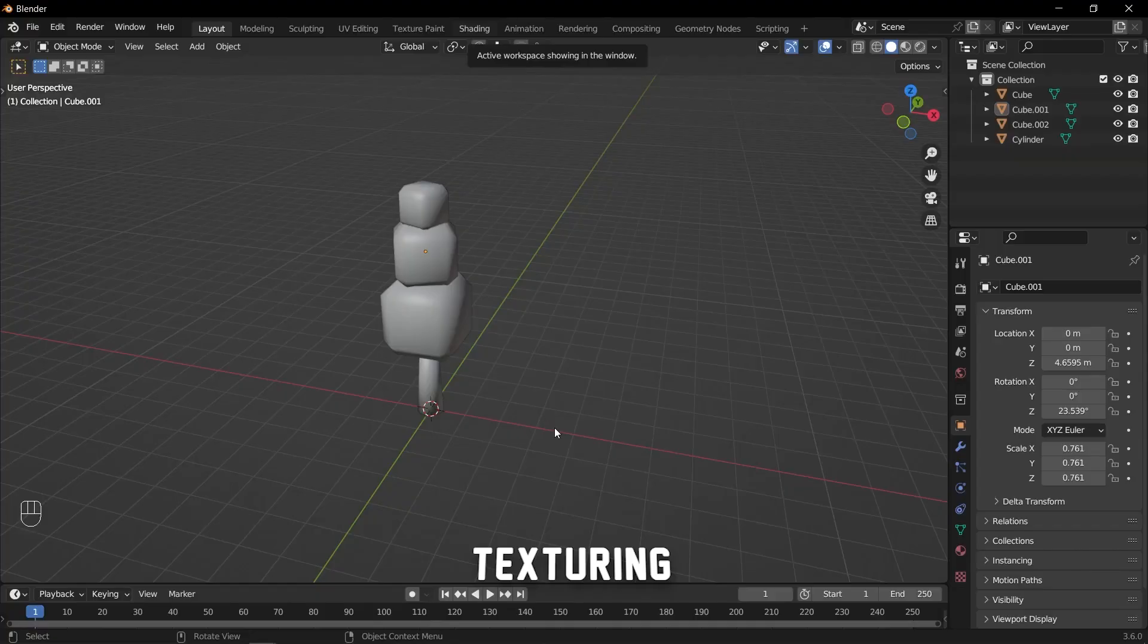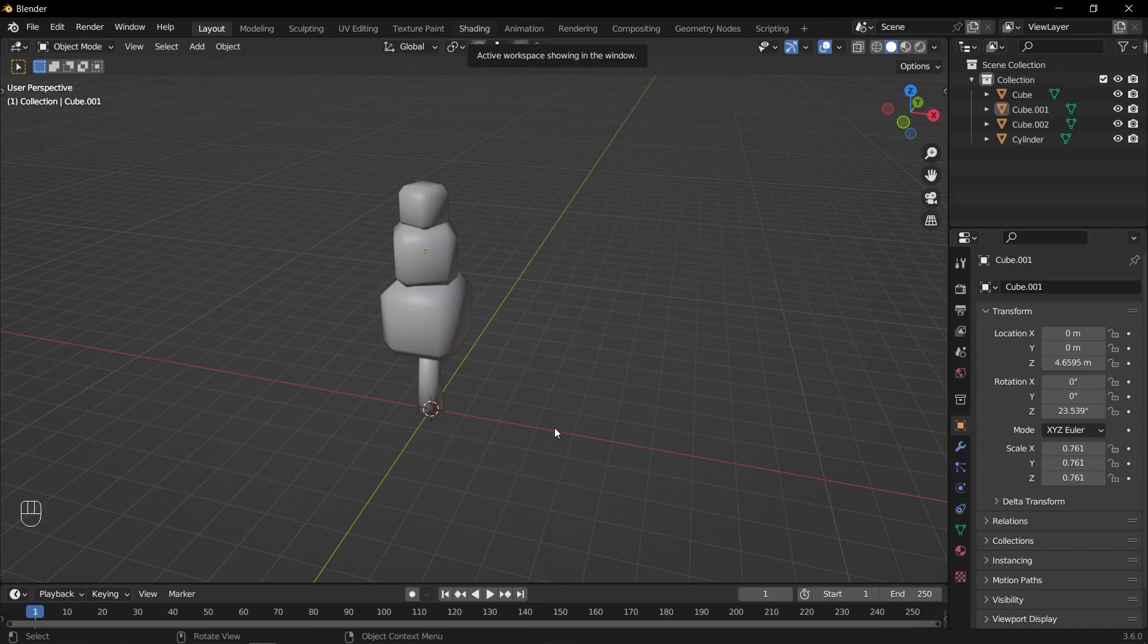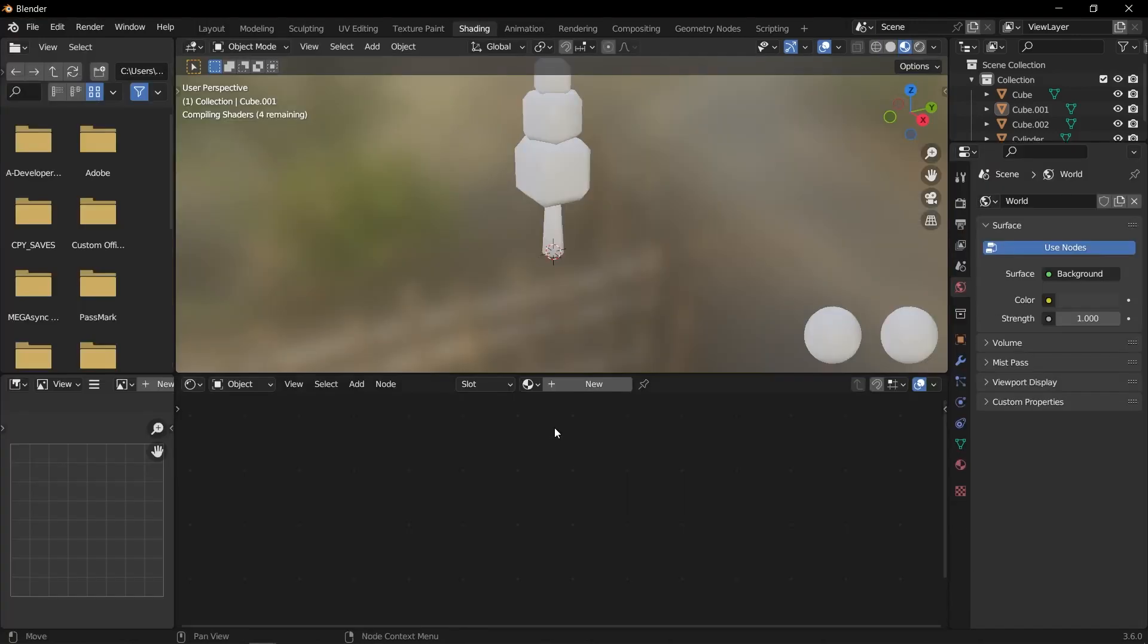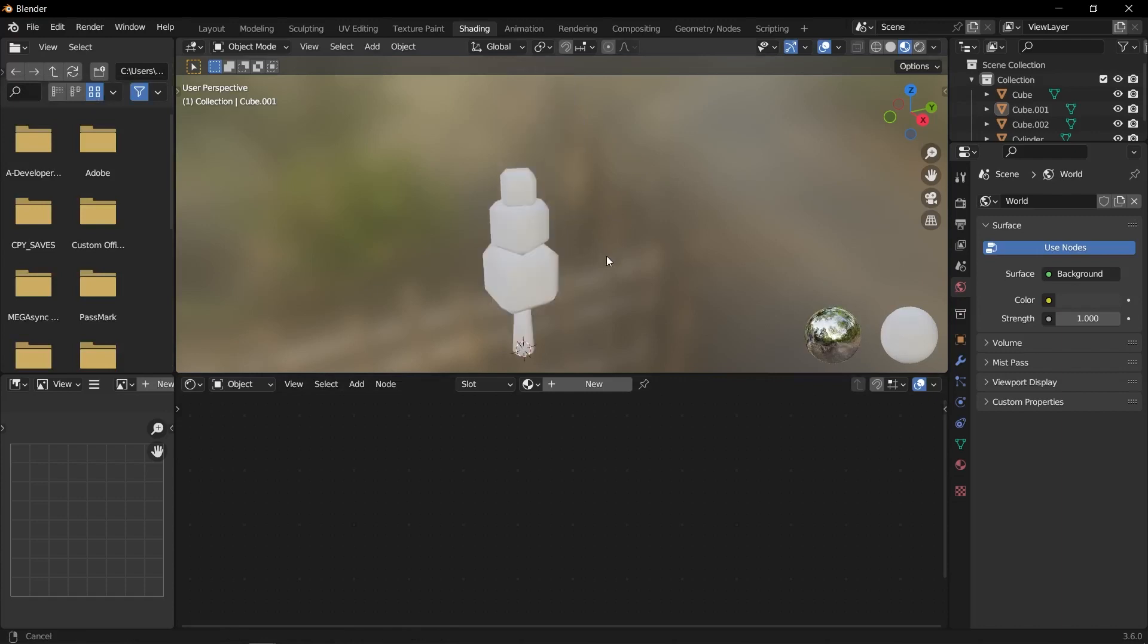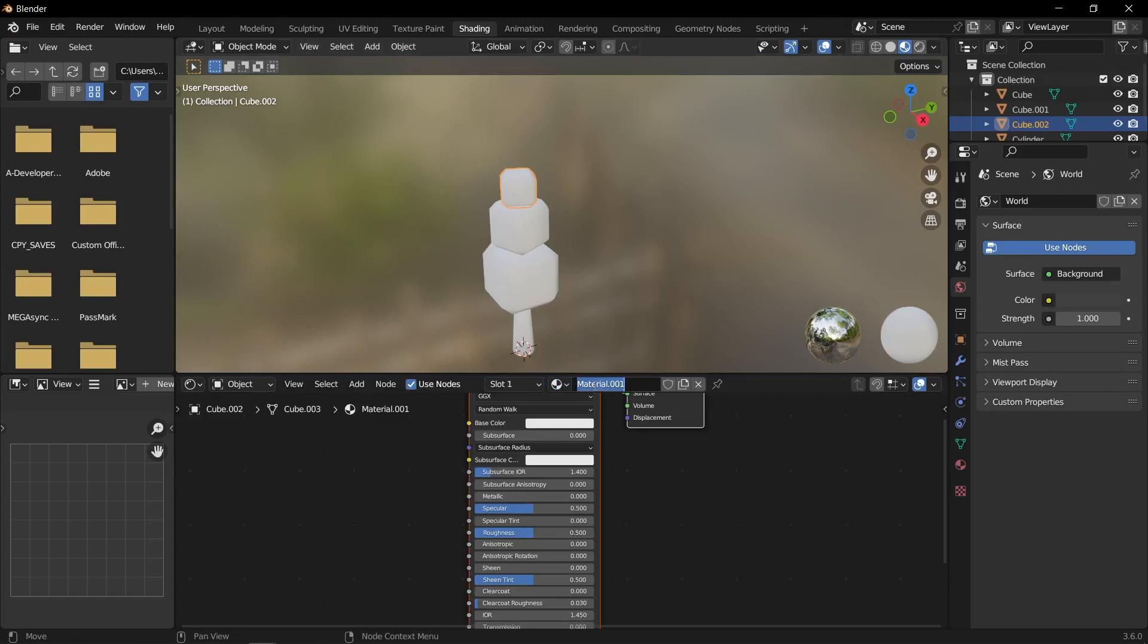Select the object to which you want to add the texture. Switch to the shading workspace by selecting it from the top menu. In the shading tab, you should see a node editor where you can create and edit materials. With the selected object still active, click on the new button in the material section to create a new material.